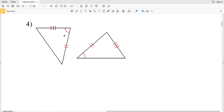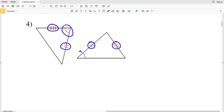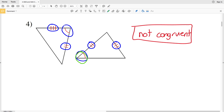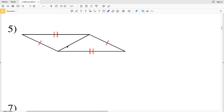For number four, we have three tick marks — this side is congruent to this side; two tick marks — this side is congruent to this side; and this angle is congruent to this angle. However, these two triangles are not congruent because this angle is not the included angle. Since the angle is not between the two congruent sides, SAS does not apply.